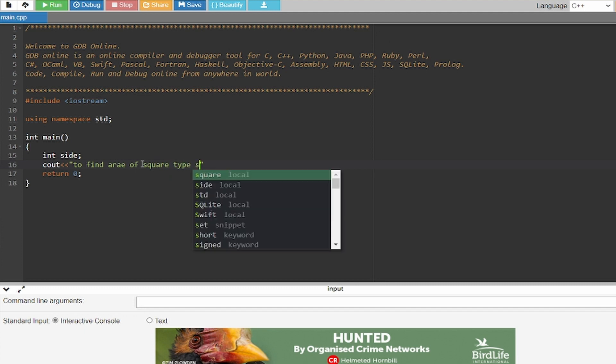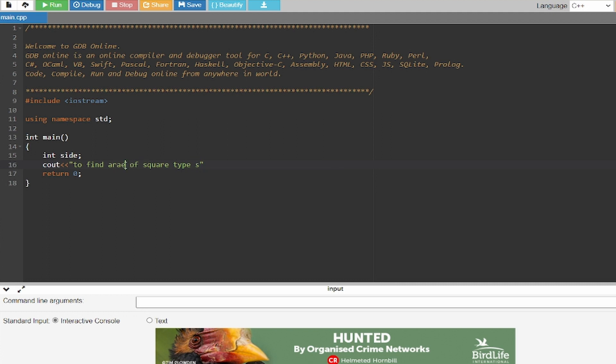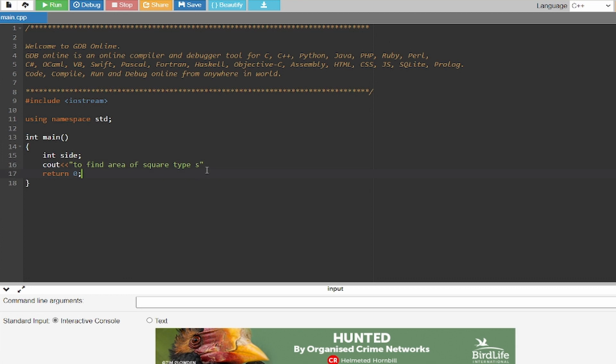So the user will see this line and you have to end the code with a semicolon.